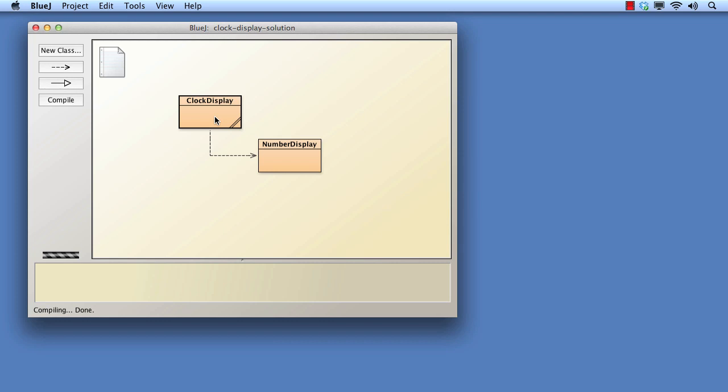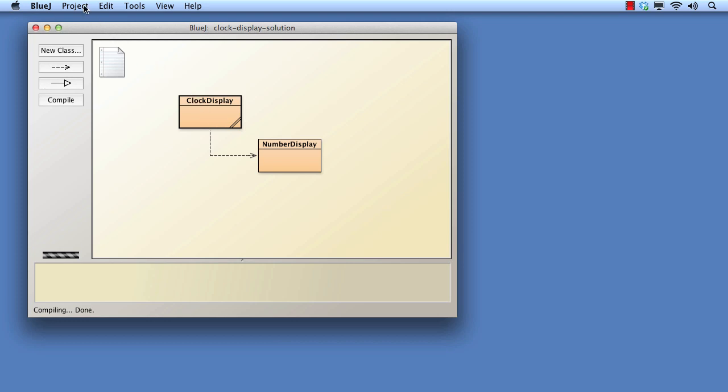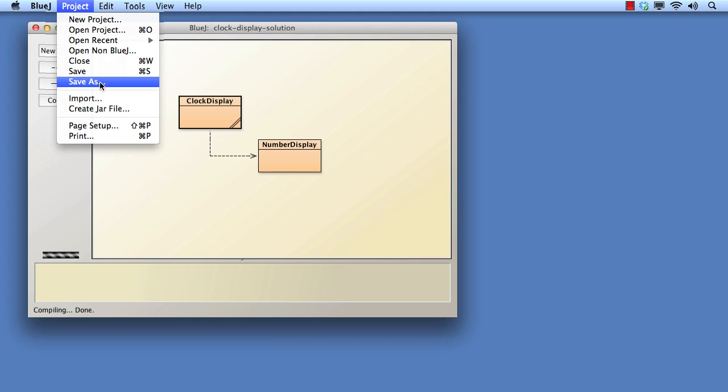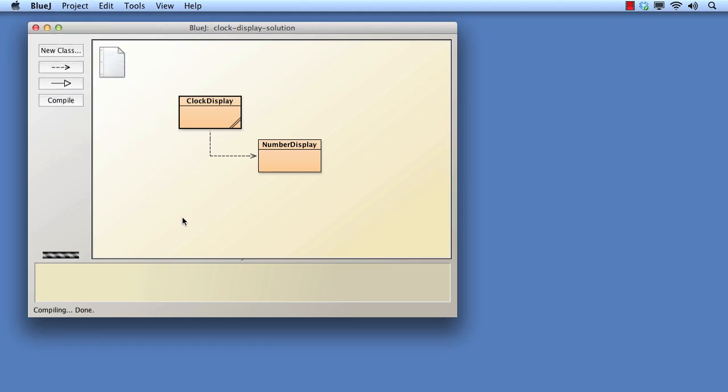We start by opening a separate copy of the clock display project so that we don't lose the original. You can either copy the clock display folder within your file system browser, or use the project save as option within BlueJ. The version we already have open is the copy.